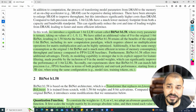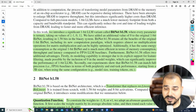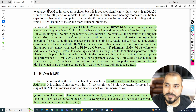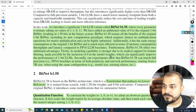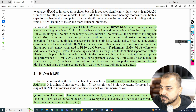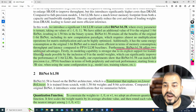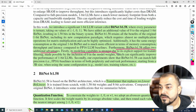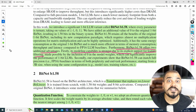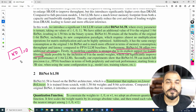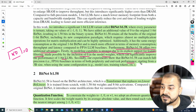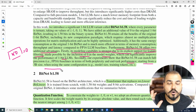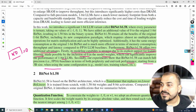BitNet offers two additional advantages. First, its modeling capacity is stronger due to explicit support for feature filtering — because anything multiplied by 0 will be 0, made possible by the inclusion of 0 in the model weights, which can significantly improve performance of 1-bit LLM. Second, experiments show it can match full-precision baselines in end-to-end task performance starting from a 3B model size.